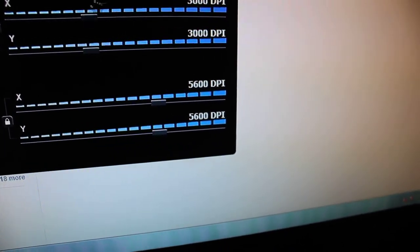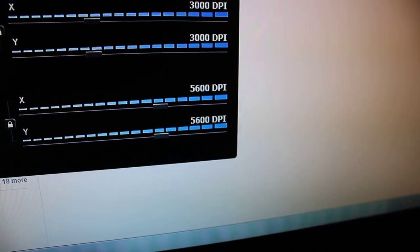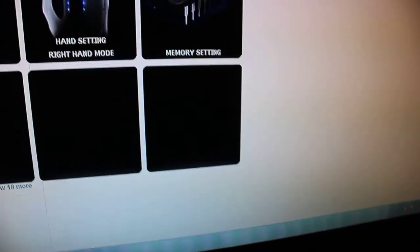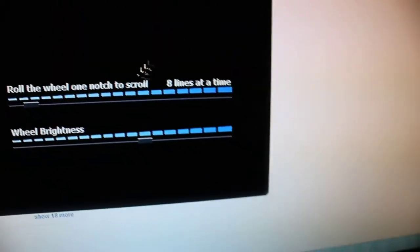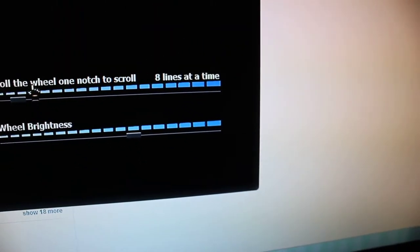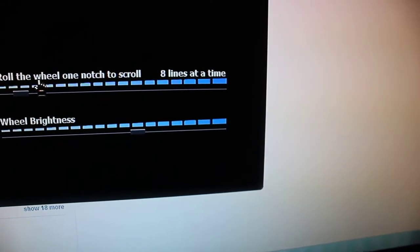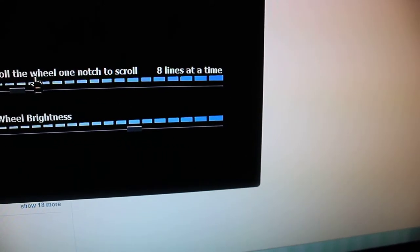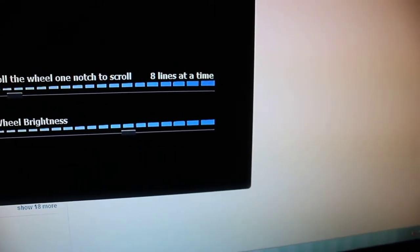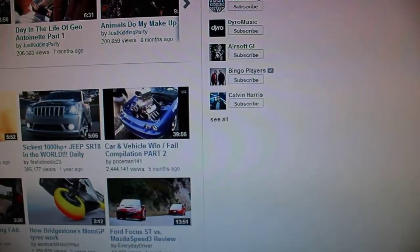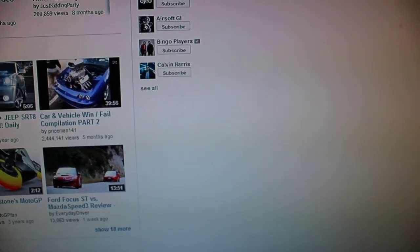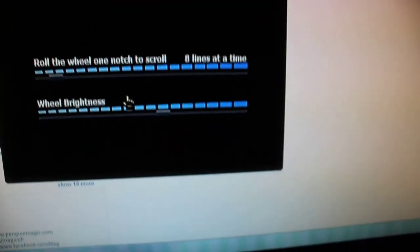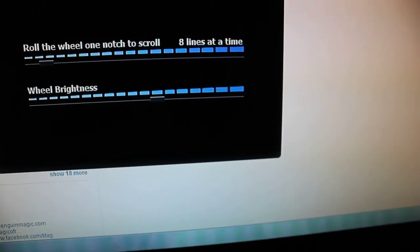And then the wheel settings. It says roll the wheel one notch to scroll. So like if you were to scroll on a web page, it's how sensitive the scroll is, how fast it'll go, I guess. And then the wheel brightness right there.